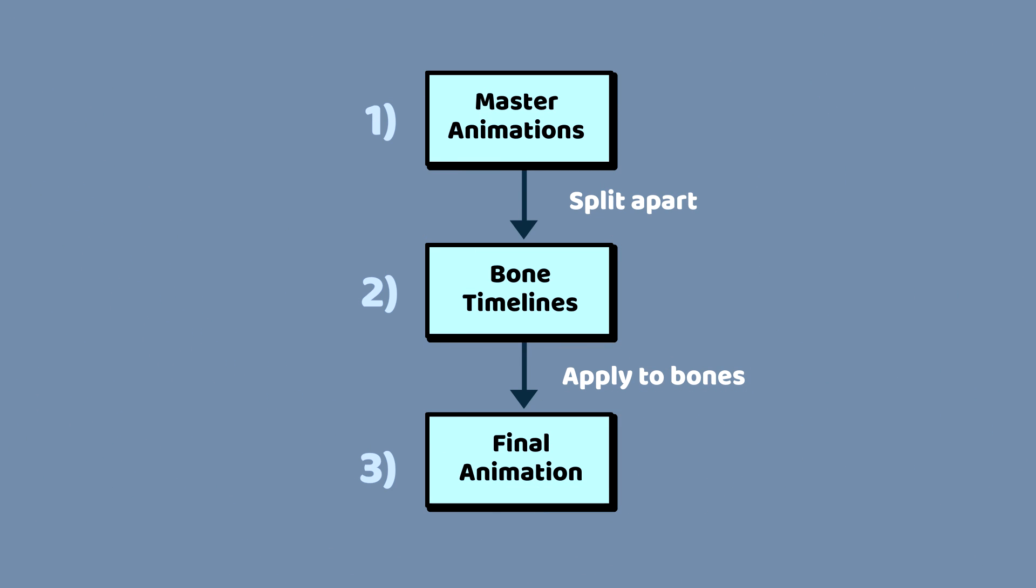Now that we have a puppet, we need to animate it. And broadly speaking, this is done in three steps. First, we create a master animation. Then we break up that animation to get a timeline for each bone. And then we apply these timelines to the relevant joints in our target puppet.